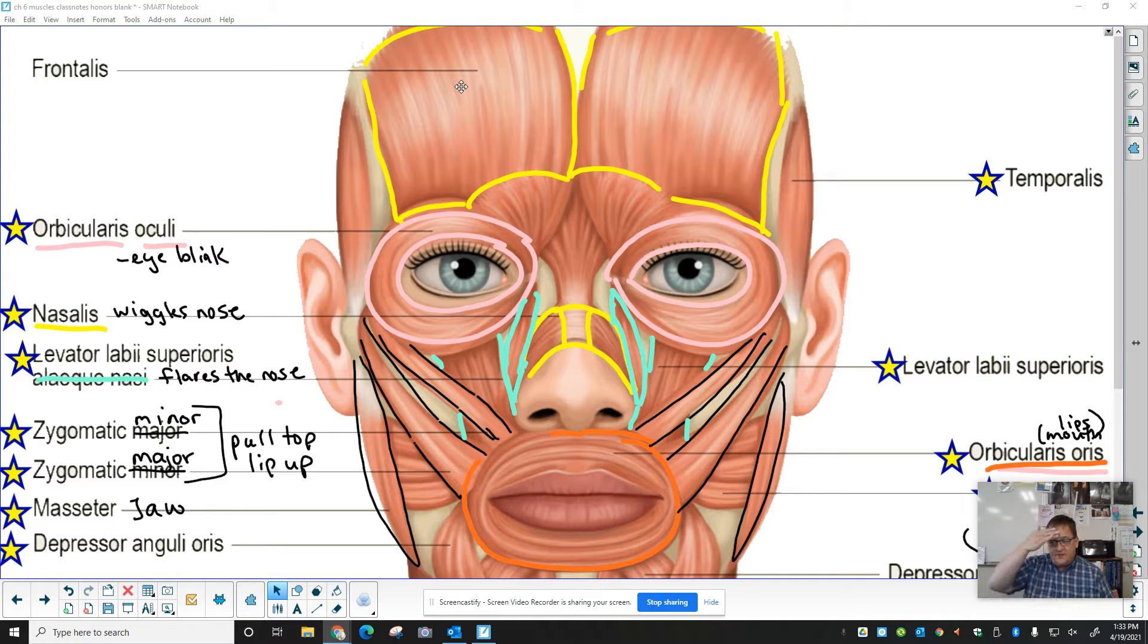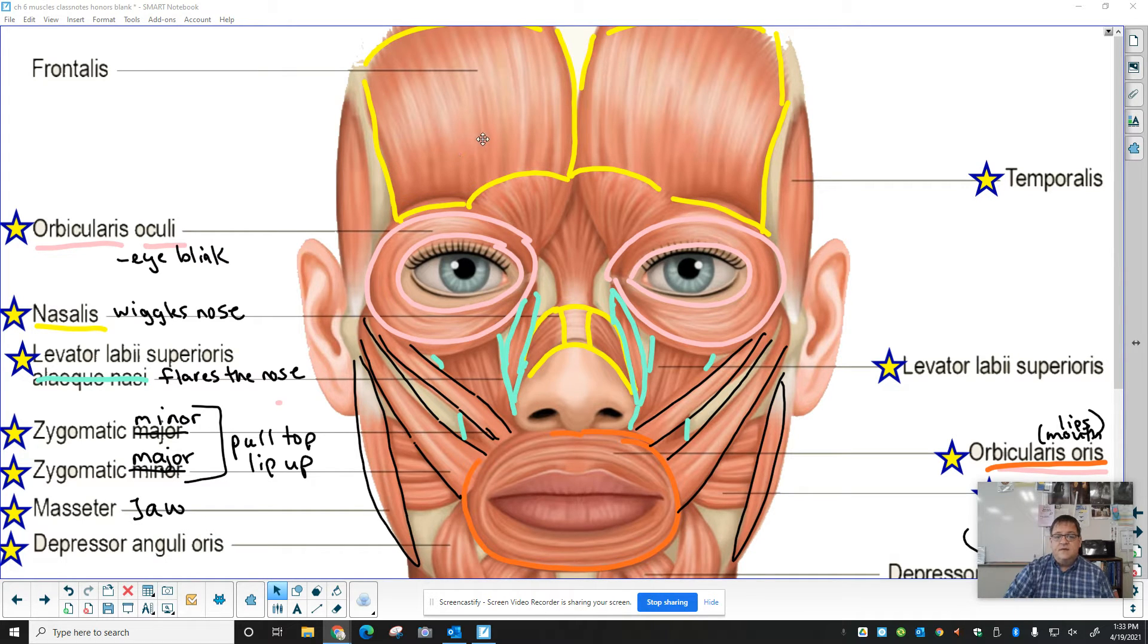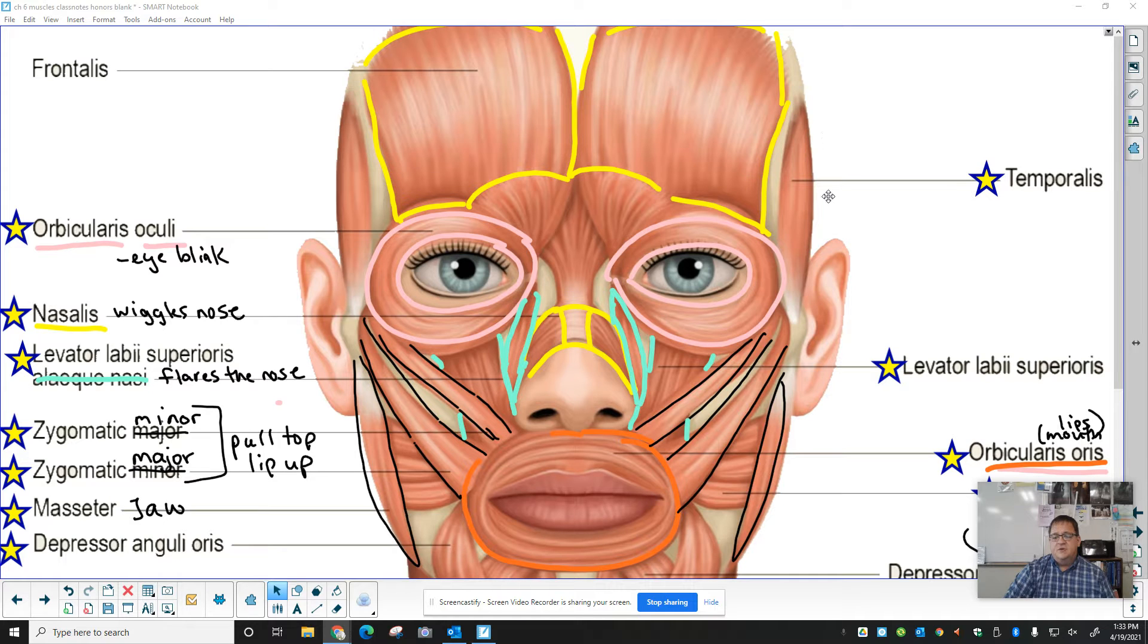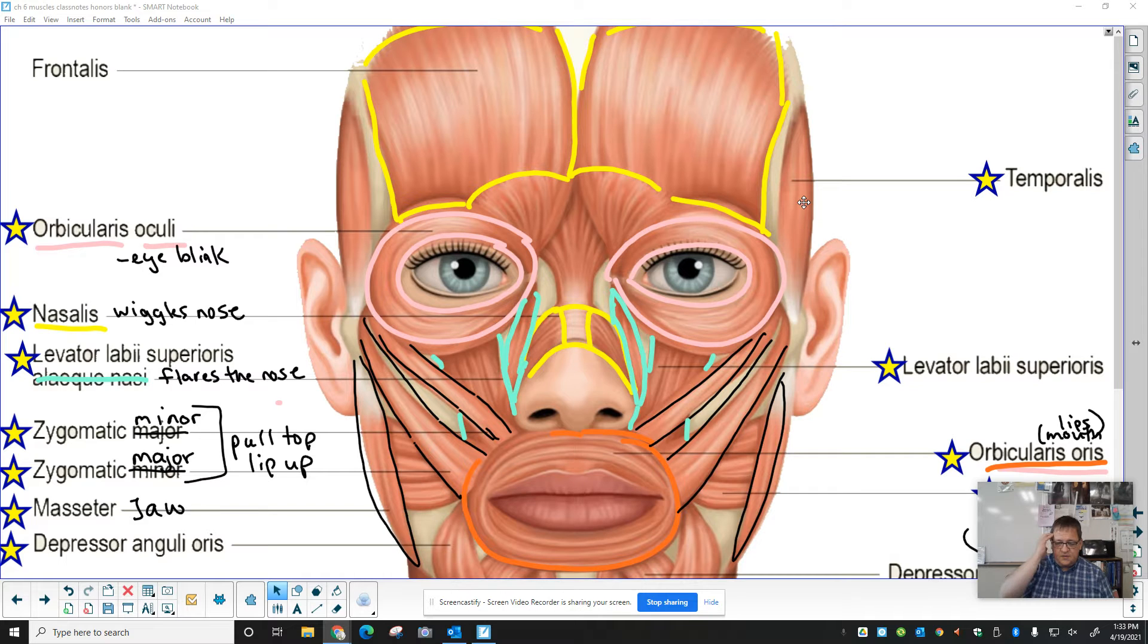So right up here in the front, conveniently enough, the frontalis. Amazing how that works. Over here to the side, we have the temporalis muscle that's right here above the temporal bone.